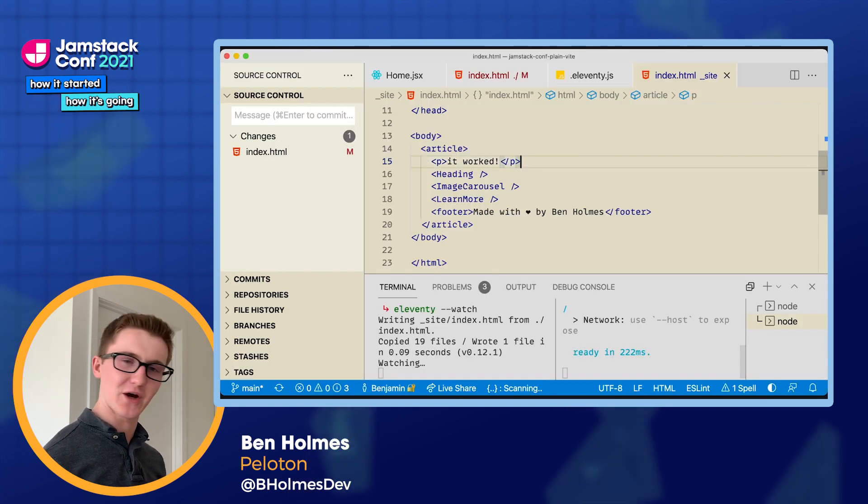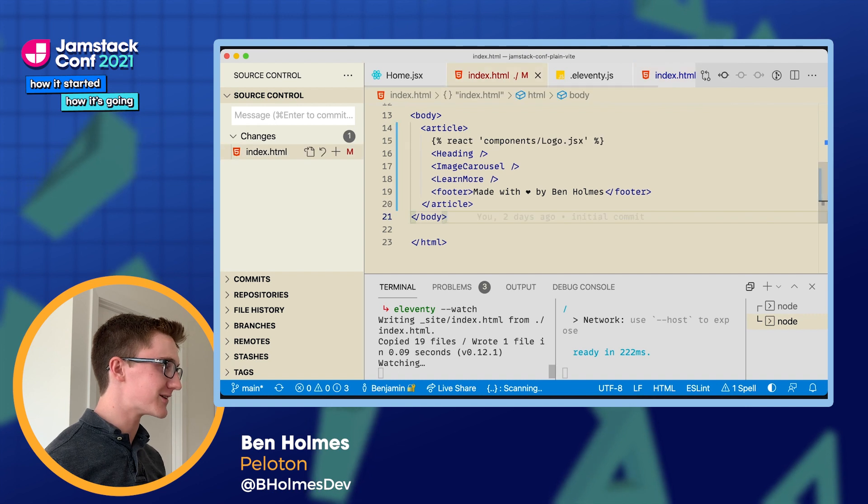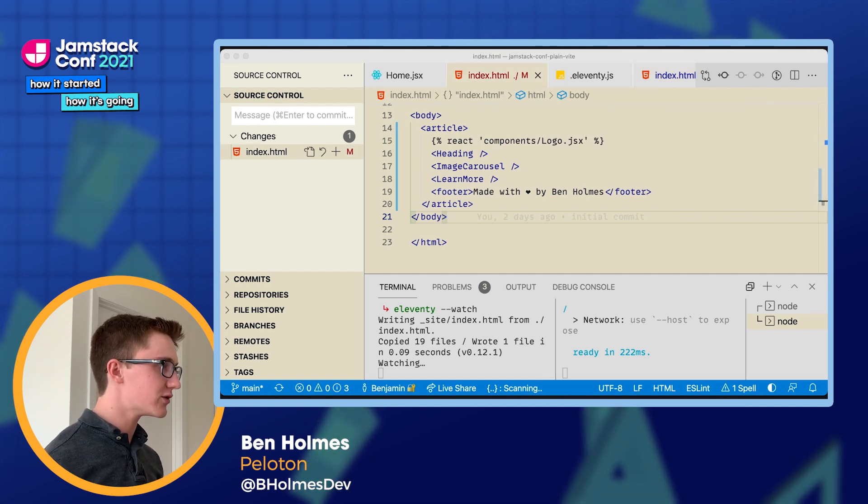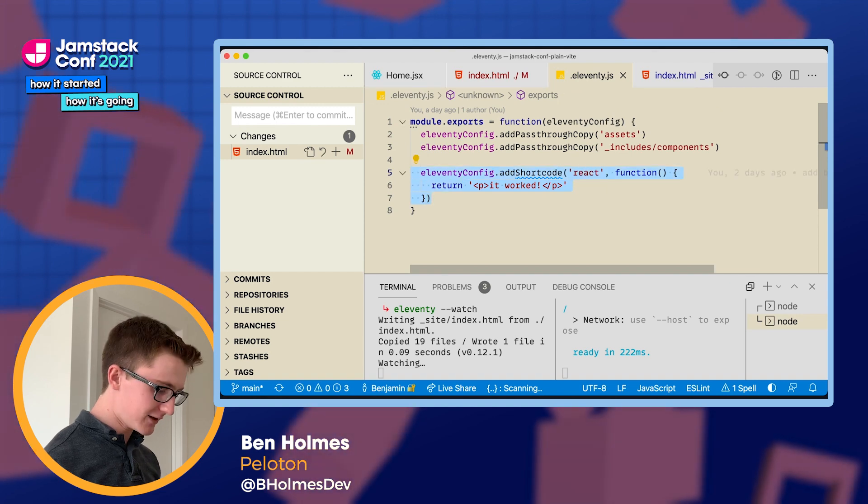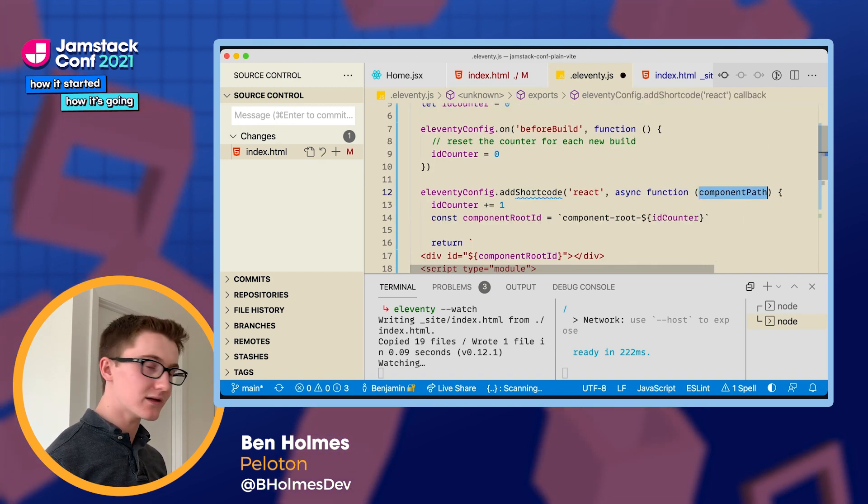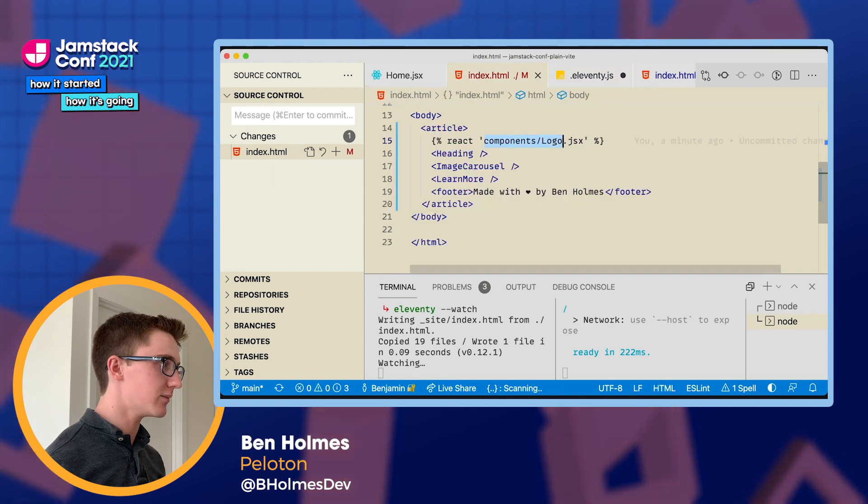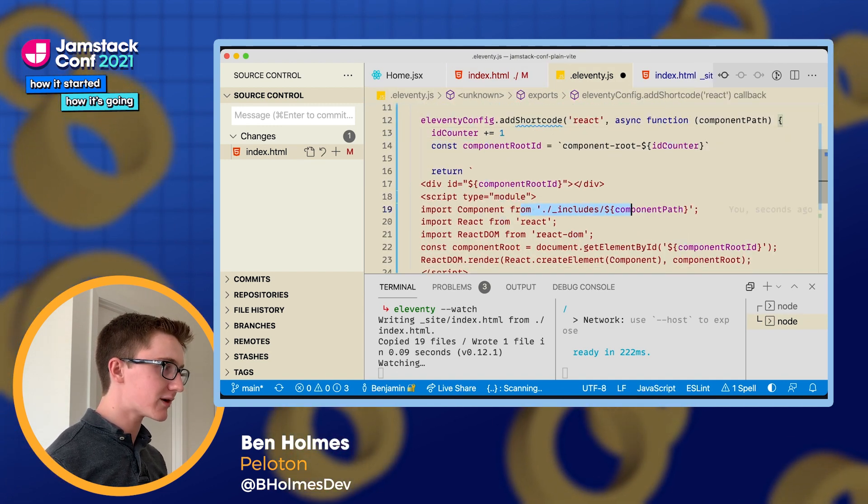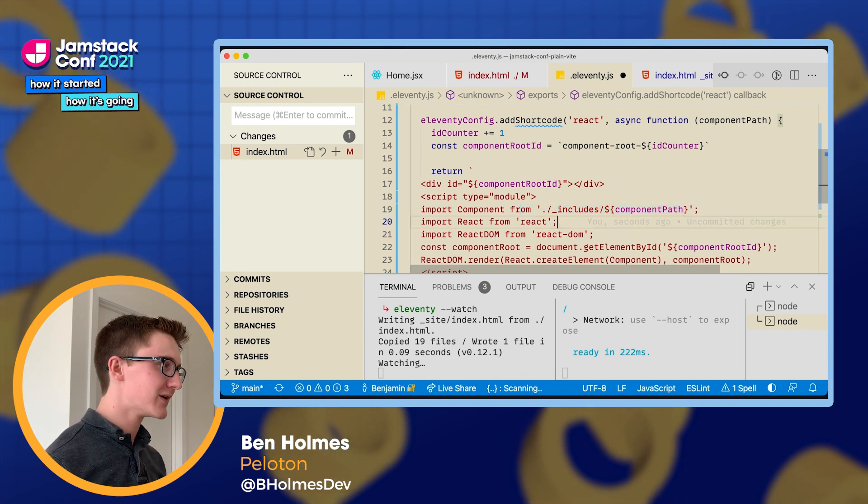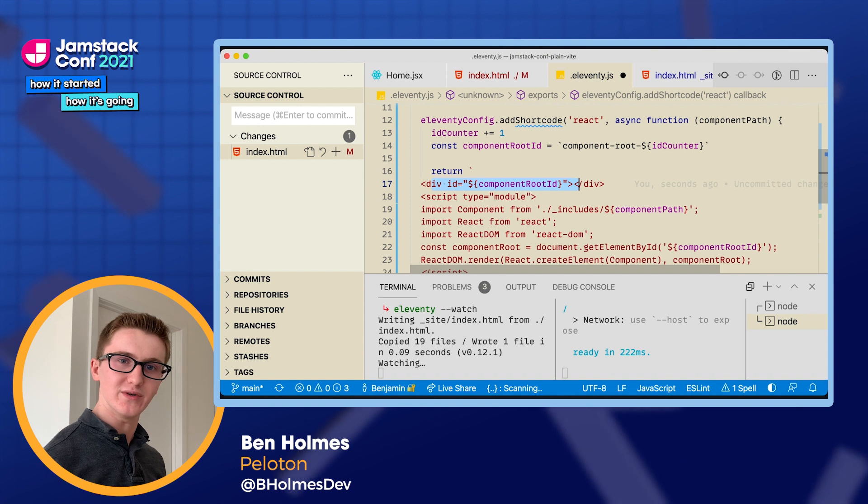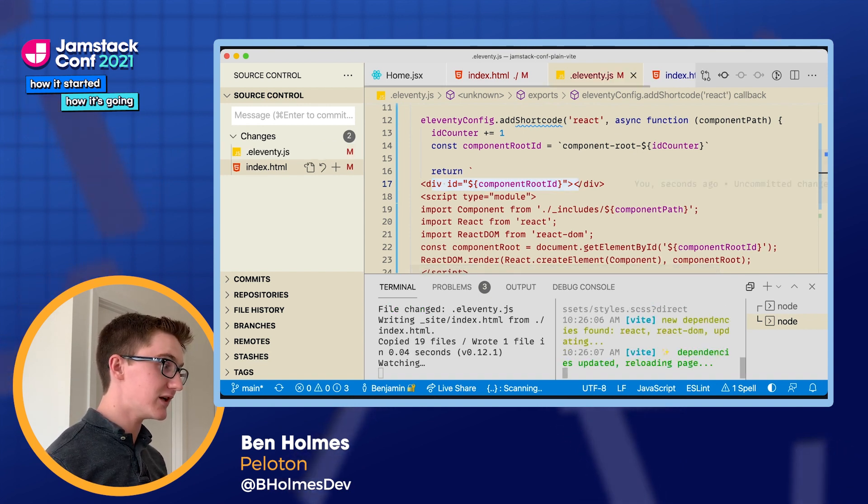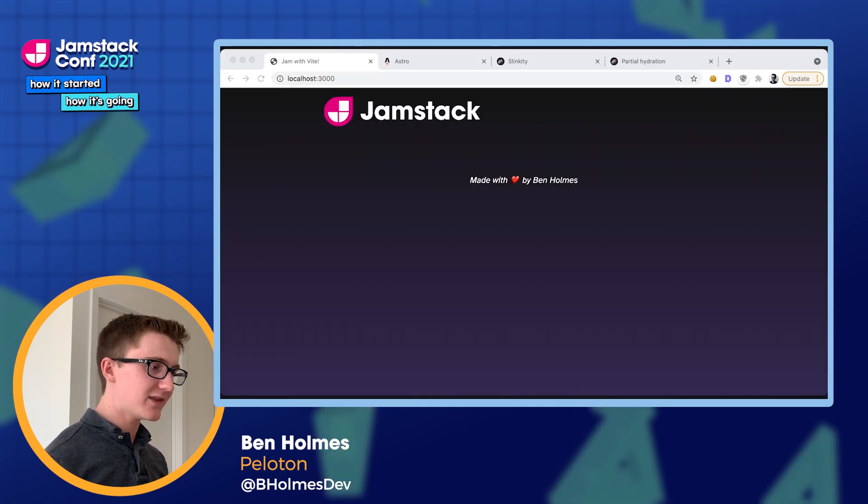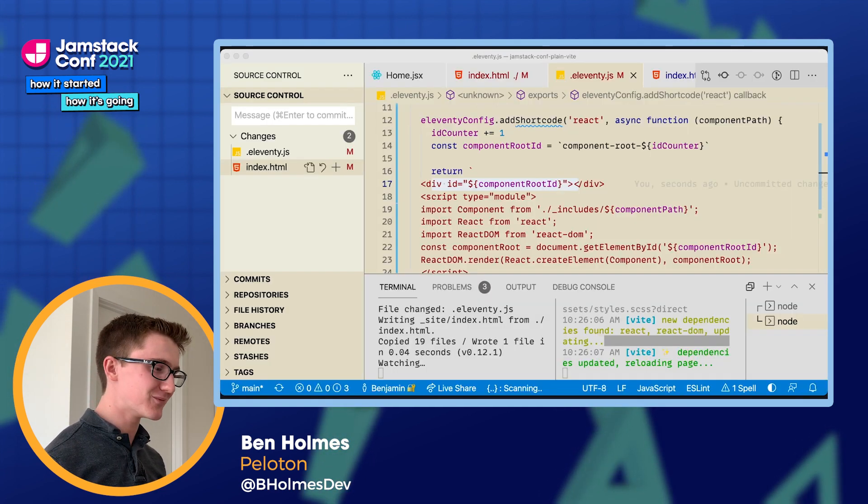So of course we haven't done anything yet. Our shortcode is kind of falling short of our expectations. So we're going to teach our shortcode to actually bundle components. So I have a ready-made example here, where we're going to take in the component path that we specified right here, component slash logo. And then we're going to import that component the same way we did createReactApp style. And then we're going to render it into a unique component root on the page. So if I save this guy, we should see Vite discovers we need React and React DOM. And then looking at our output, our logo magically appears, which is awesome.